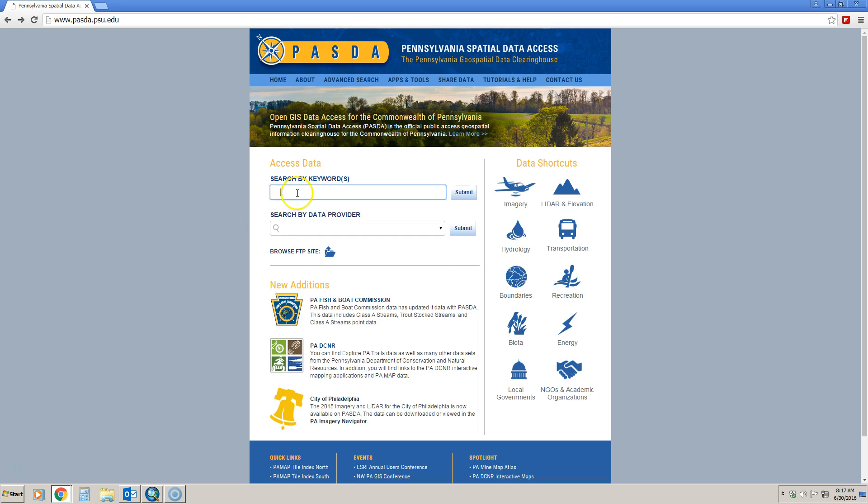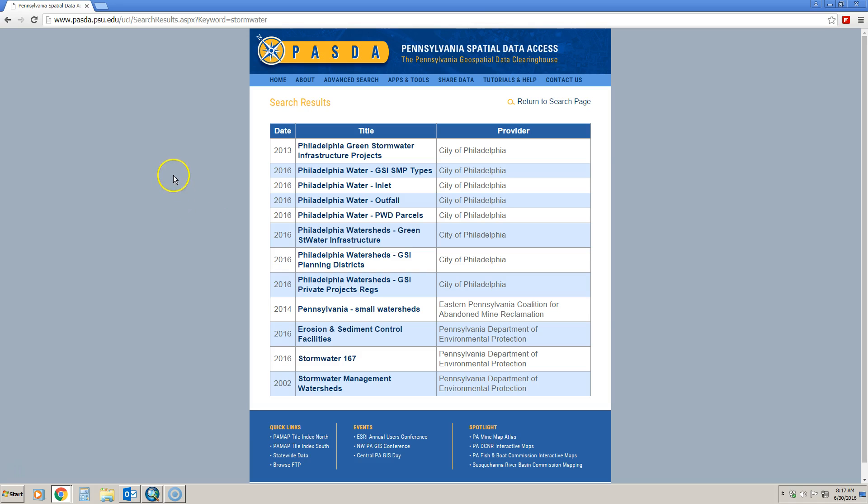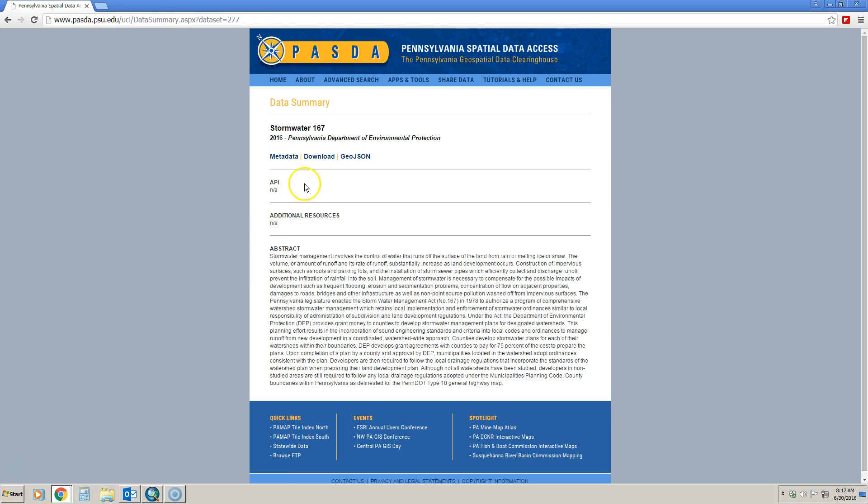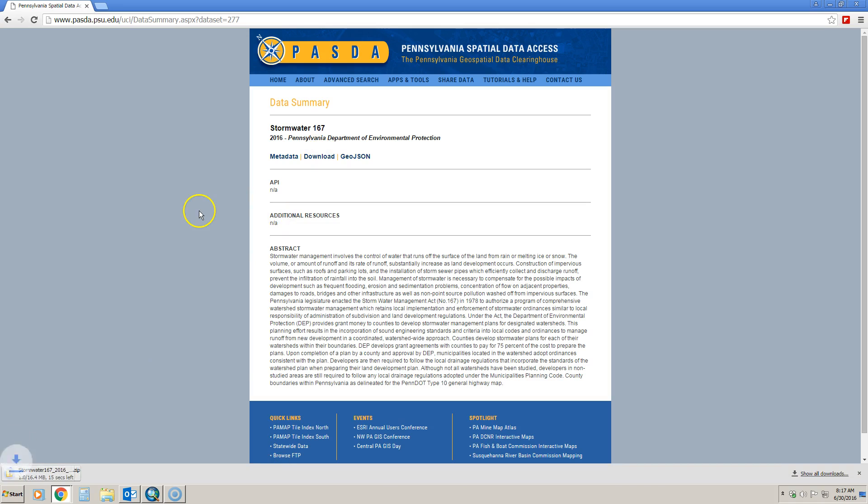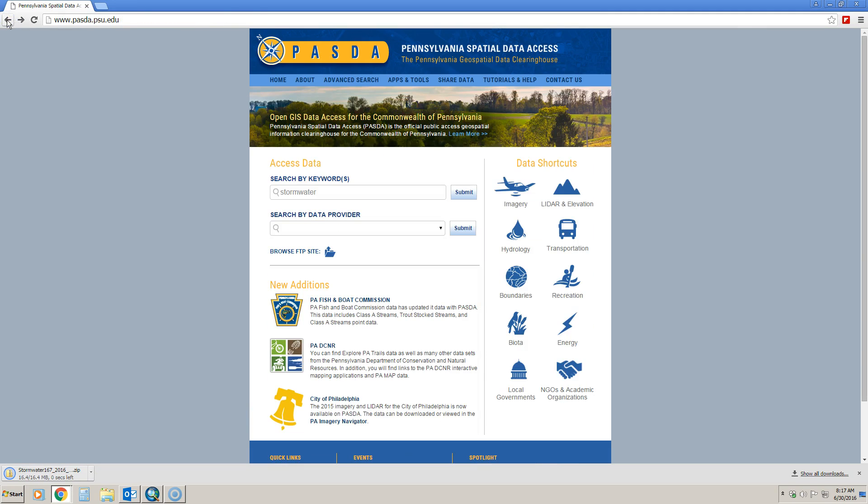The first one I'm going to show you is the Stormwater 167. I'm simply going to do a keyword search on stormwater and hit submit. We notice that data layer is down here at the bottom, so I simply click on it and then click download and it will begin to download. As that's downloading, I'm going to go back and get some other data that was requested.